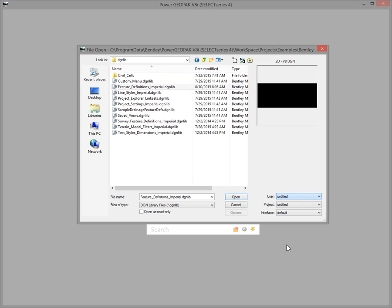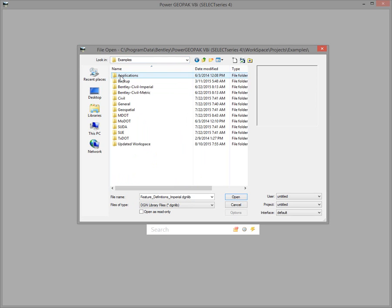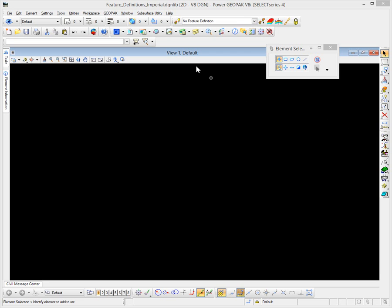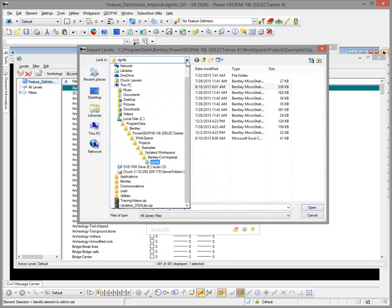To start with, we're going to be working in an untitled workspace and we're going to bring across the new levels that were introduced in this updated release. If I come over to open up that DGN library that holds our levels — Feature Definitions Imperial.DGNLib — open that in the untitled workspace so it's not actually loaded. We will proceed over to our Level Manager, then Levels > Import. You'll notice our current number is 481, so we'll import levels from our updated DGNLib and navigate down to the updated workspace.